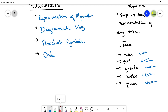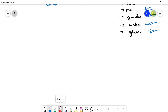Now let's look at the flowchart symbols that help us make a flowchart for an algorithm. I am going to show you all these symbols and explain the definition of each in detail.